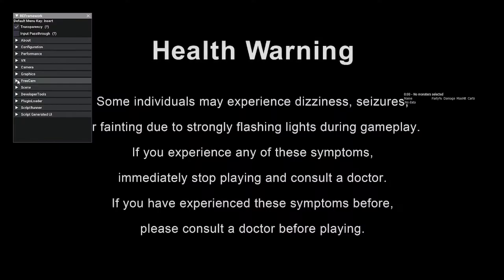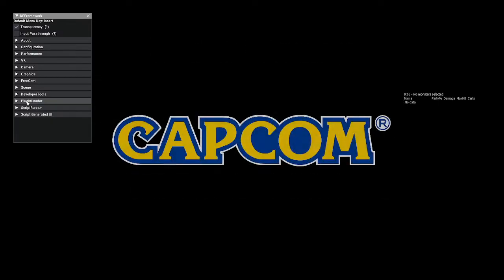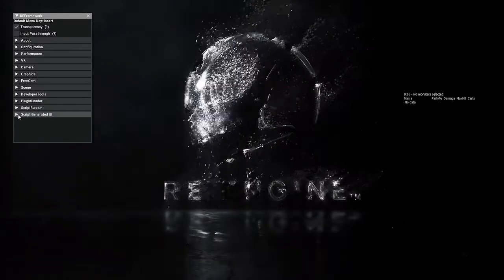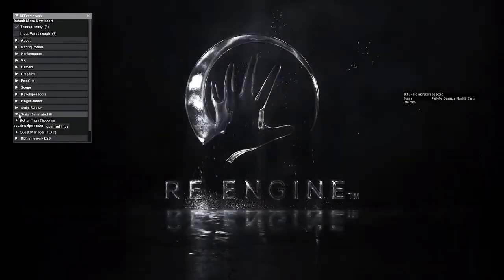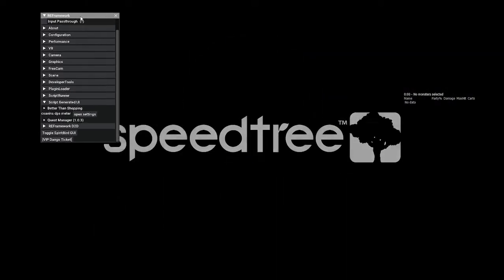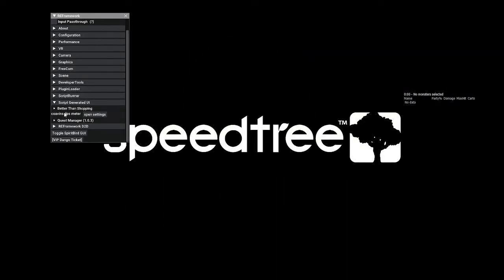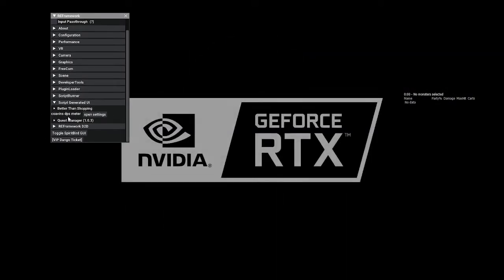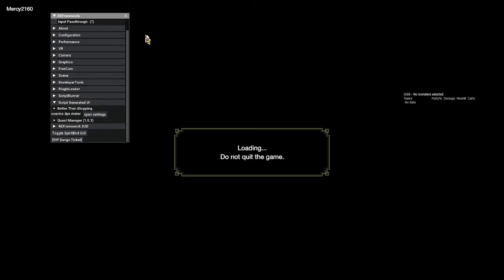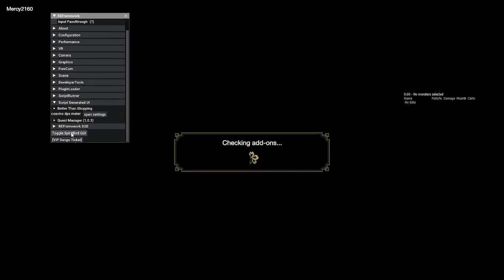And then we're gonna be able to see all of our scripts that we've installed here in the script generated UI. In my end, the things I've installed are the Better Than Shopping, the Coven DPS Meter, the Quest Manager, the Toggle Spirit Bird GUI, and the VIP Dango Tickets.